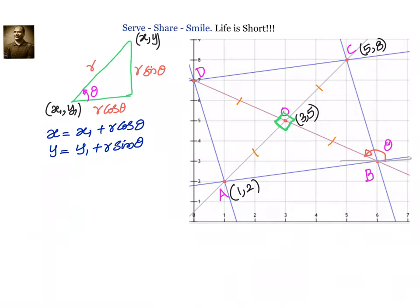The two opposite vertices are (1, 2) and (5, 8). We have to find out the remaining two vertices. We can solve this problem using fundamentals — the distance between the vertices — or we can also use the angle between the diagonal and the straight line. In this session, we'll try to use the concept of the parametric equation of a straight line.